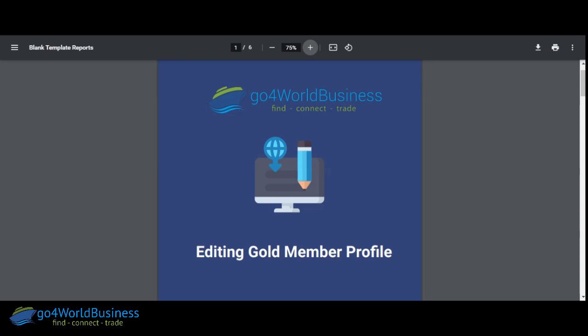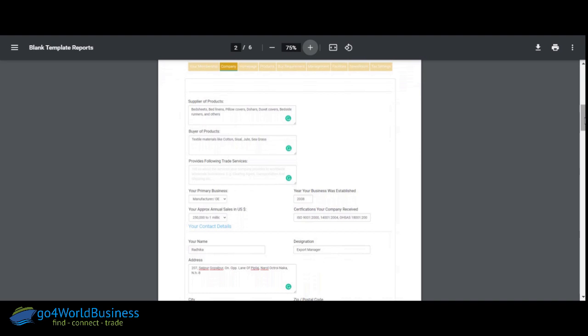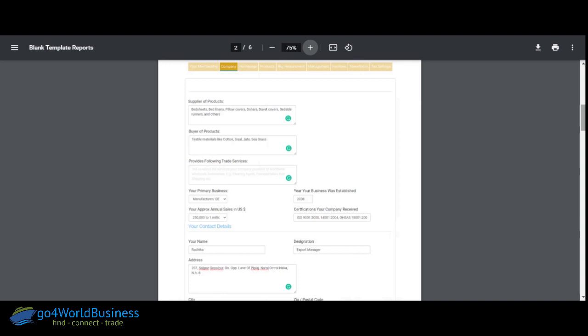So here you can see on the screen — editing the Gold member profile. When you register on Go4WorldBusiness as a free member, there are very few tabs you're able to upload information about, one of them being the product images. But as you become a Gold member, there are a lot of things you have to update in your profile. One of them is, of course, the company profile. Here you can see this member has put in all the important information, including the products they deal in — bed sheets, bed linens, pillow covers — all in detail. Some suppliers are also buyers and mention requirements in the company profile page.